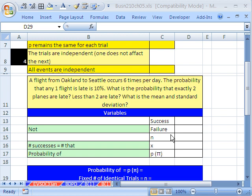This is our second example of the BINOMDIST function — calculating binomial probabilities for a binomial experiment. We'll also see how to calculate the mean and standard deviation. But before we can do that, we have to read the problem and figure out if it is a binomial experiment.